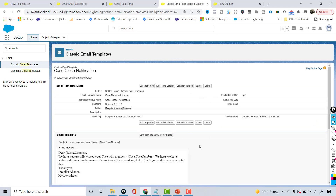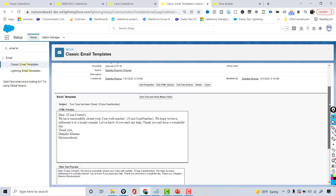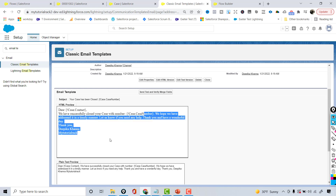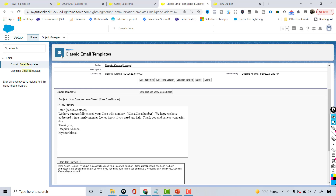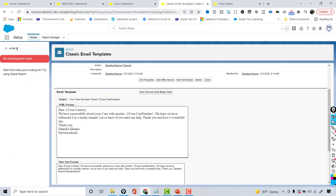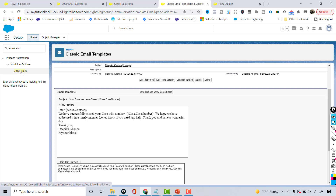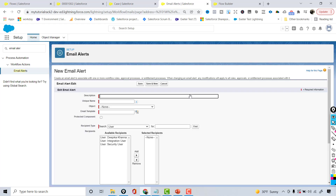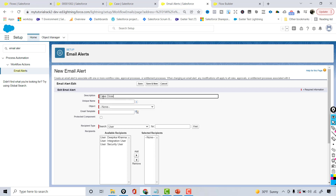If you want to preview it, you can. This is how it looks: 'We have successfully closed your case with number. We hope we have addressed it in a timely manner. Let us know if you need any help.' Now the next thing is we need to create an email alert. I'm going to hit Continue, New Email Alert, and name it 'Case Close Notification Email'.